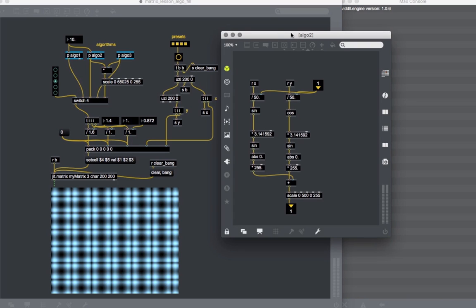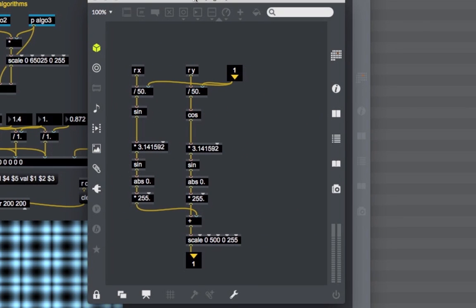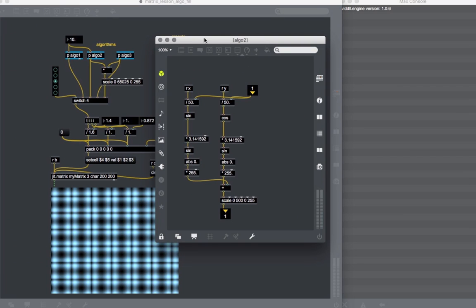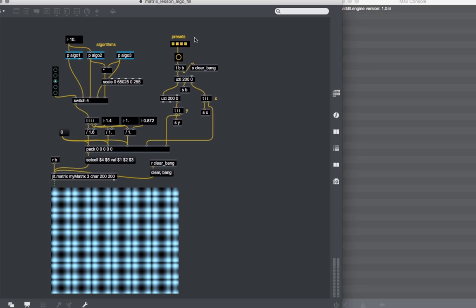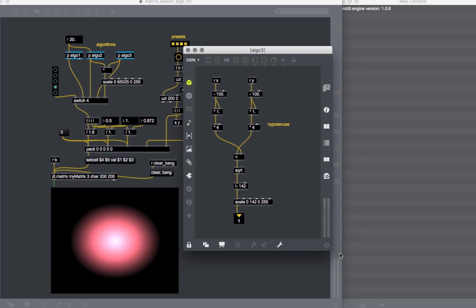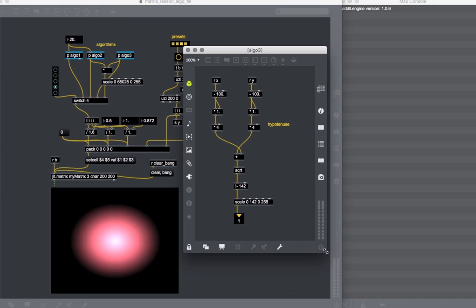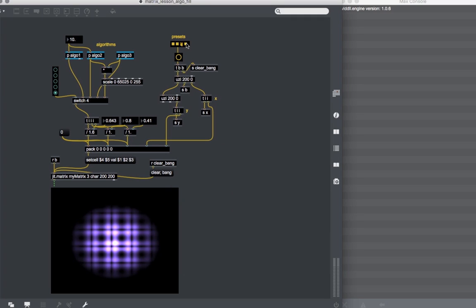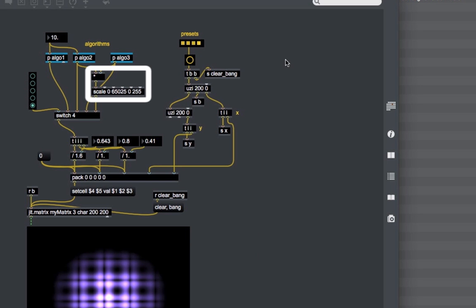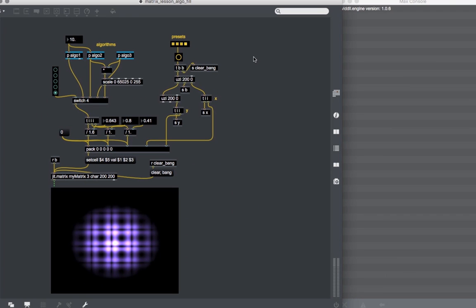The second algorithm is a sum of sine functions, but the inputs for these sine functions are themselves other sine and cosine functions, producing a peculiar effect. Sometimes you just have to play with maths and trigonometry to obtain something interesting. The third algorithm calculates the distance for every cell's coordinates from the center — by subtracting 100 from the coordinates, then taking the hypotenuse to calculate the length of the distance vector. The fourth output is a simple multiplication of the second and third algorithm, scaled to not exceed the value 255. That is everything for our introduction to the JIT matrix object.